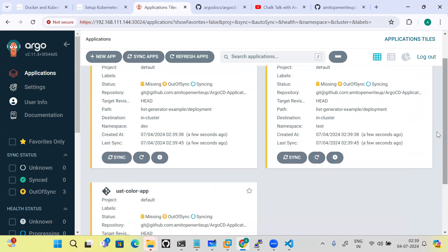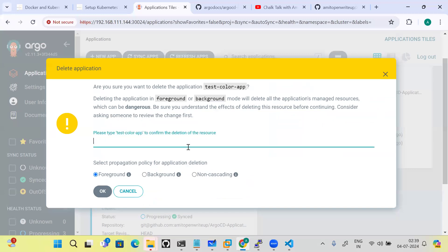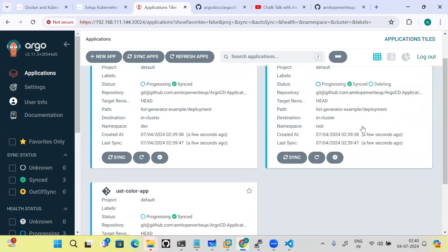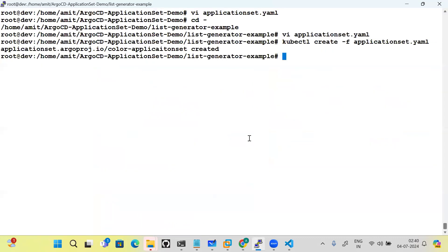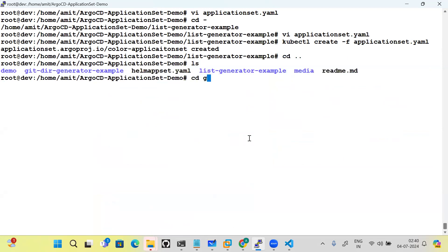ApplicationSet has provisioned all three applications. If I go and try to delete one of the applications, it will re-provision it automatically. After deletion, you can see it starts creating again — because it was provisioned via ApplicationSet. This is comparable to the Deployment and pod relationship: even if you manually delete a pod, the Deployment controller re-provisions it. The same behavior applies here — ApplicationSet will keep re-provisioning deleted applications.